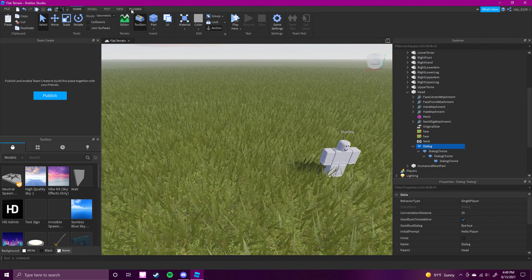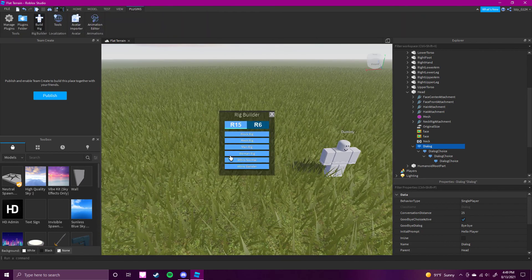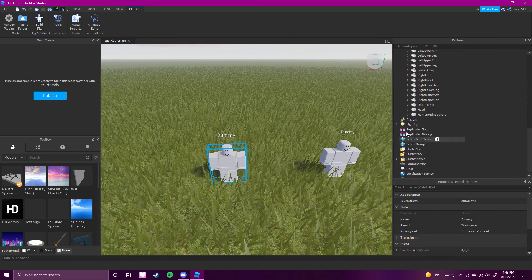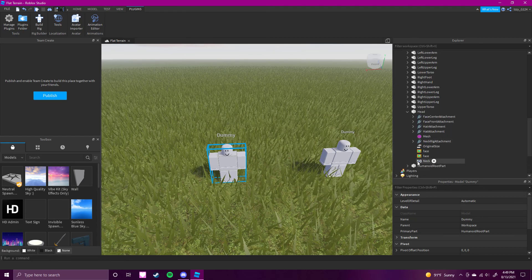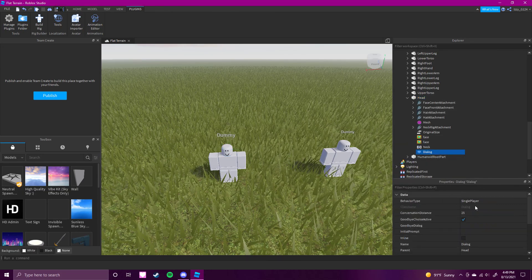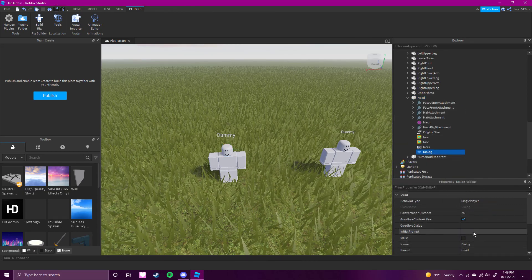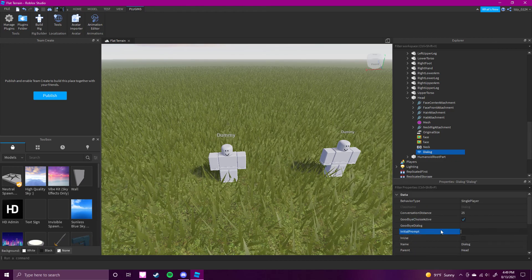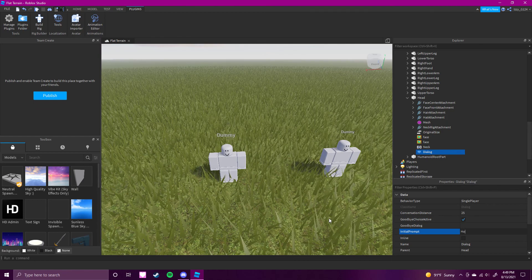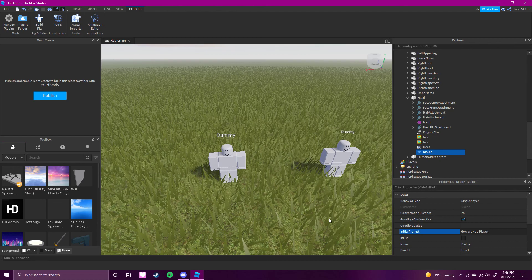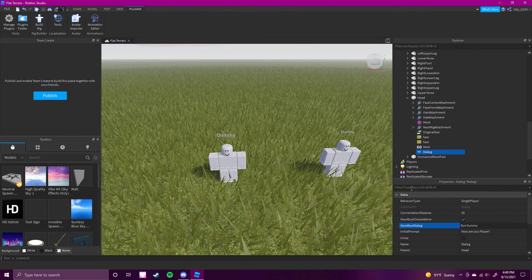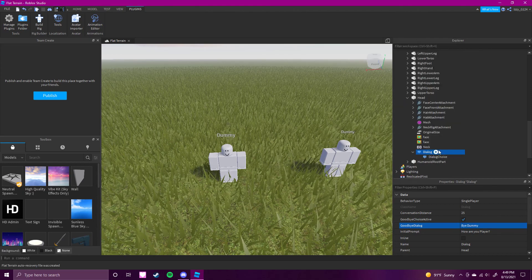So there you have it. I'm still going to show you — you click this, you get a block rig or just any rig, it doesn't really matter. If you want to know how to actually do it: you go over here, click head, click dialogue, go over here. We're just going to do something simple — the initial prompt is basically when you click on this. We'll just have it say "how are you, player?"